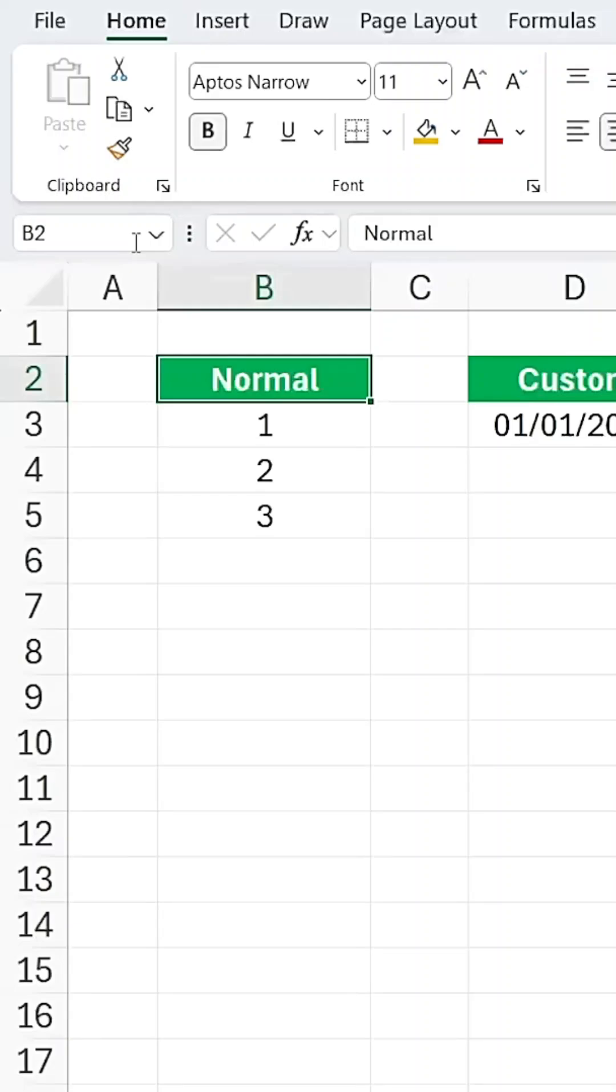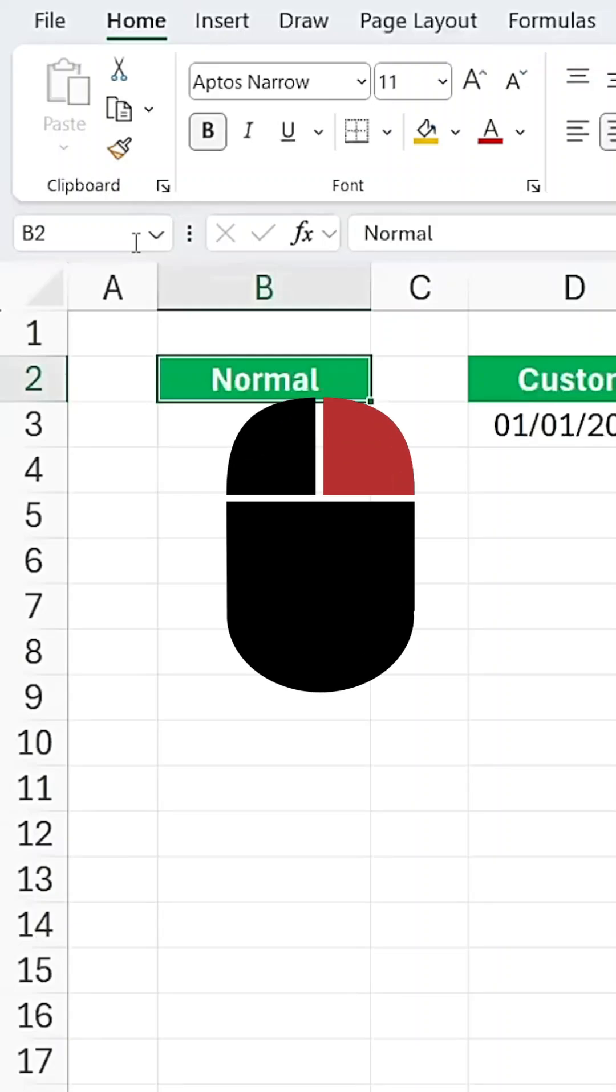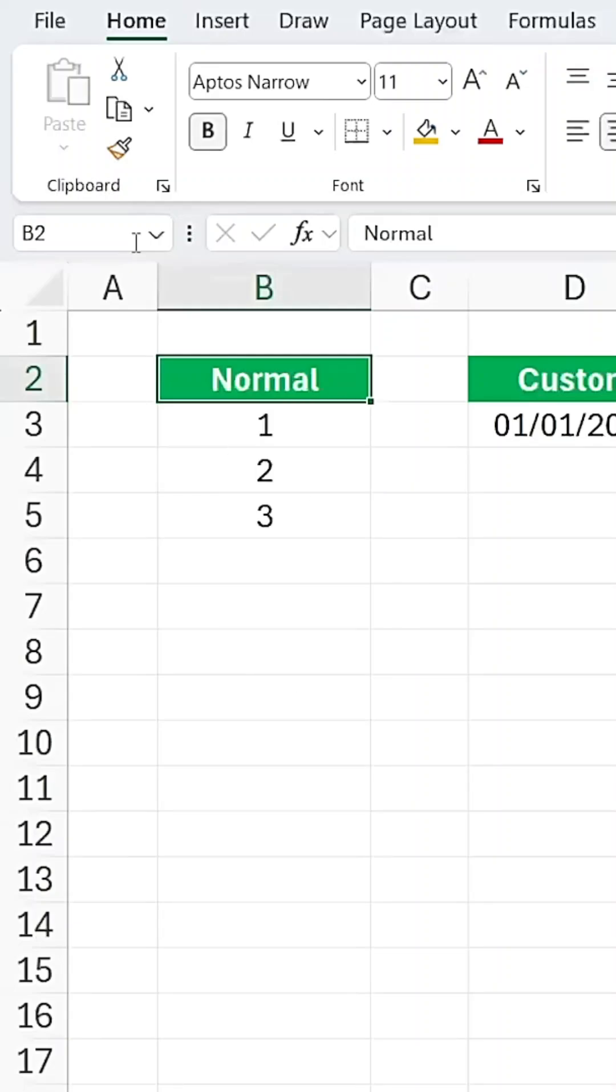Unlock Excel's hidden fill options with one right-click. We have the pattern fill feature. You're probably already familiar with this.